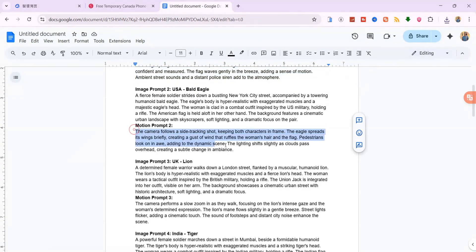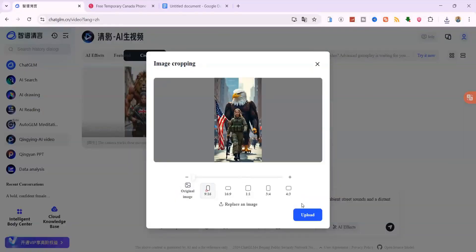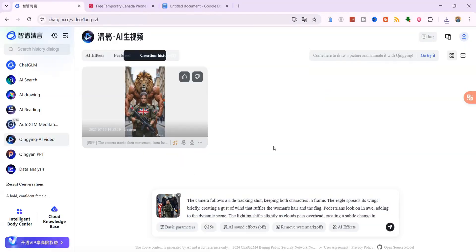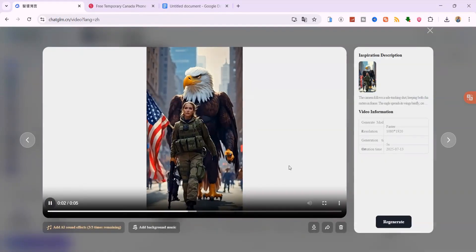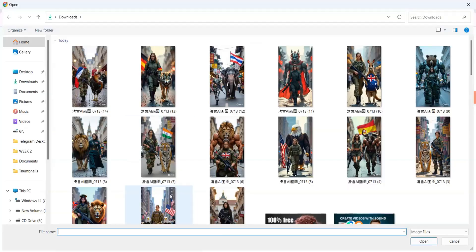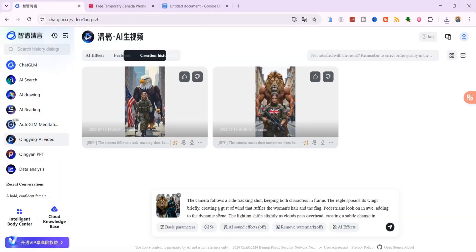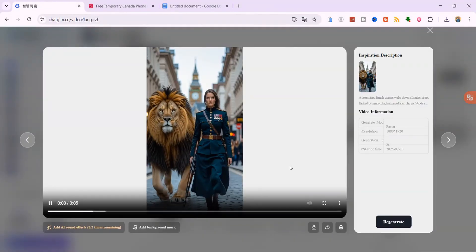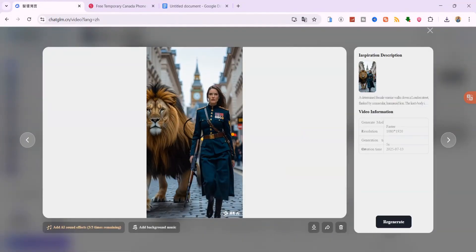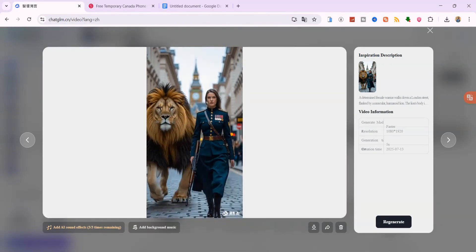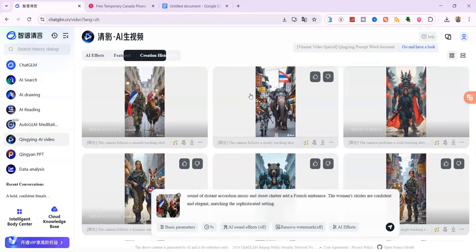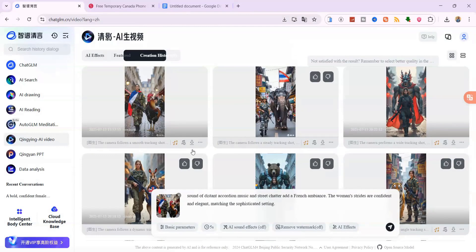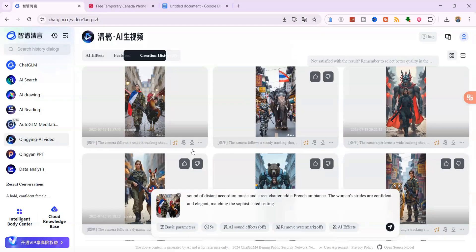Repeat this process for all the remaining prompts. Upload each image, use the correct motion prompt from your Google Doc, Generate and Download. I've now finished creating all my clips and even regenerated a few to get better results. I saved everything in one folder. Later, I'll show you how to combine all these video clips using CapCut, add music and turn them into one complete short video ready to post.